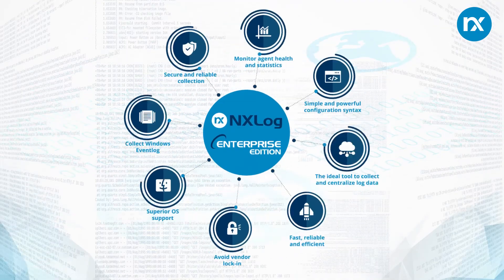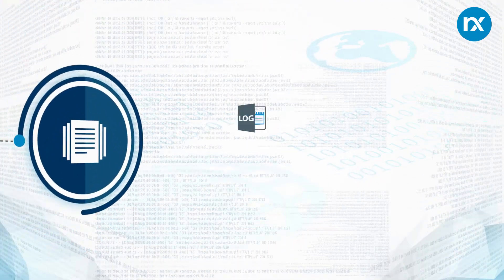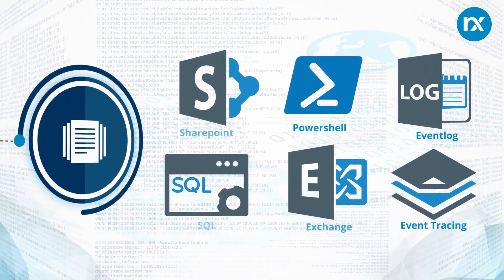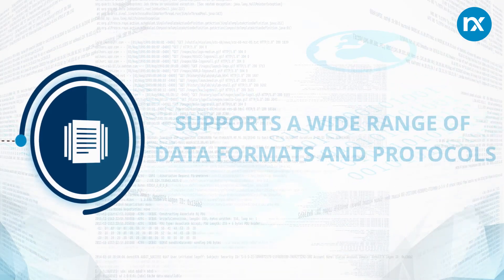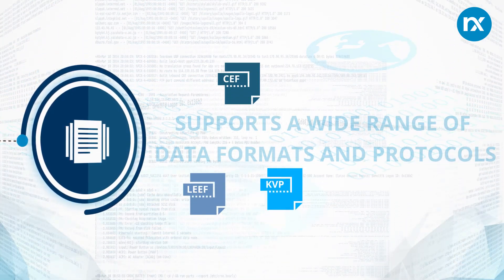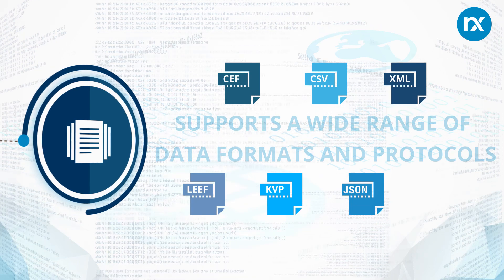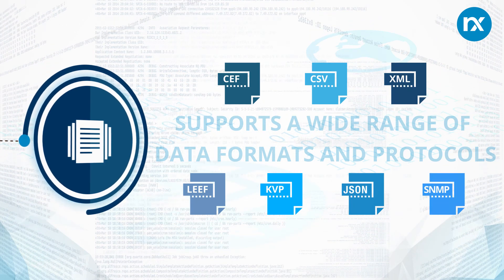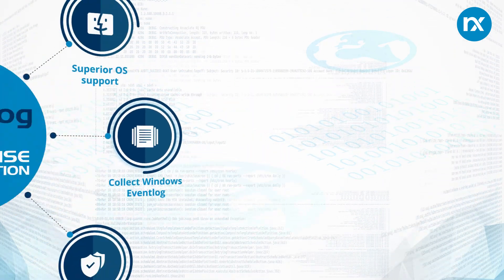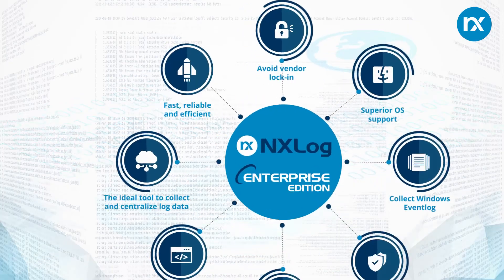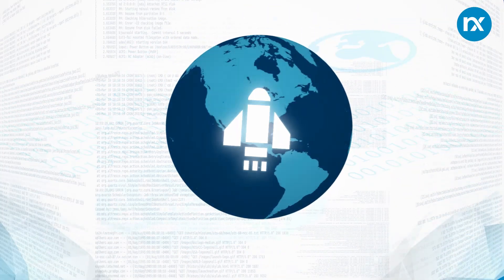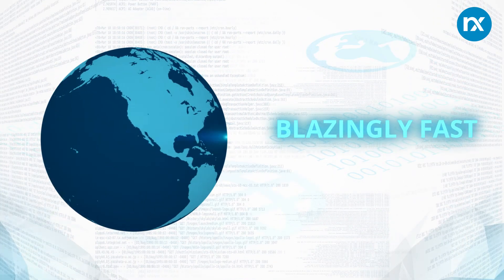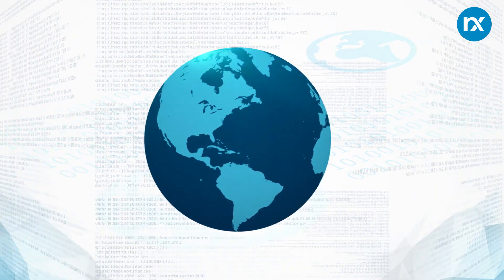NXLog Enterprise Edition is the most advanced log collector on the market today for the Windows platform. Most other log collectors are still Syslog-based while NXLog has been designed for structured logging from day one. NXLog is a low footprint solution that your team will appreciate. It's blazingly fast and the remote management capabilities will make your job a lot easier.